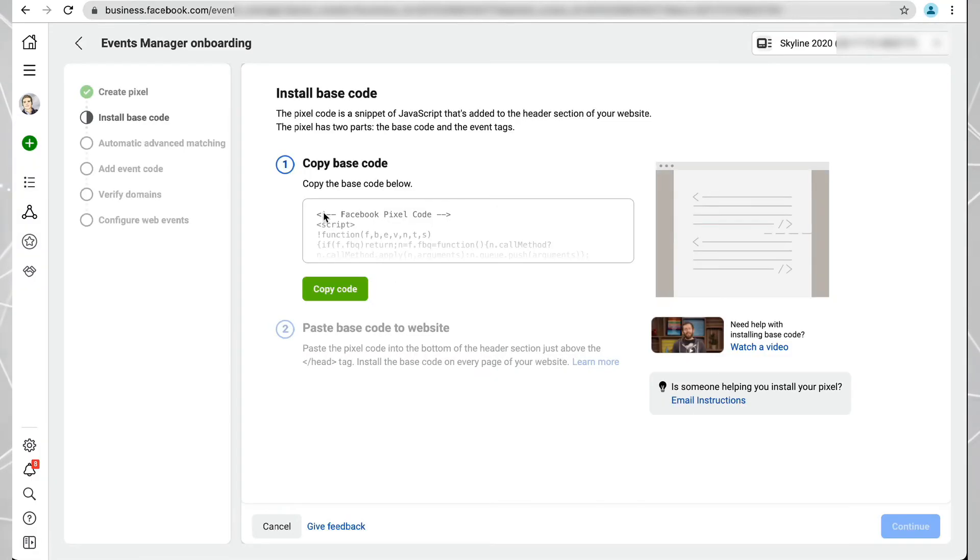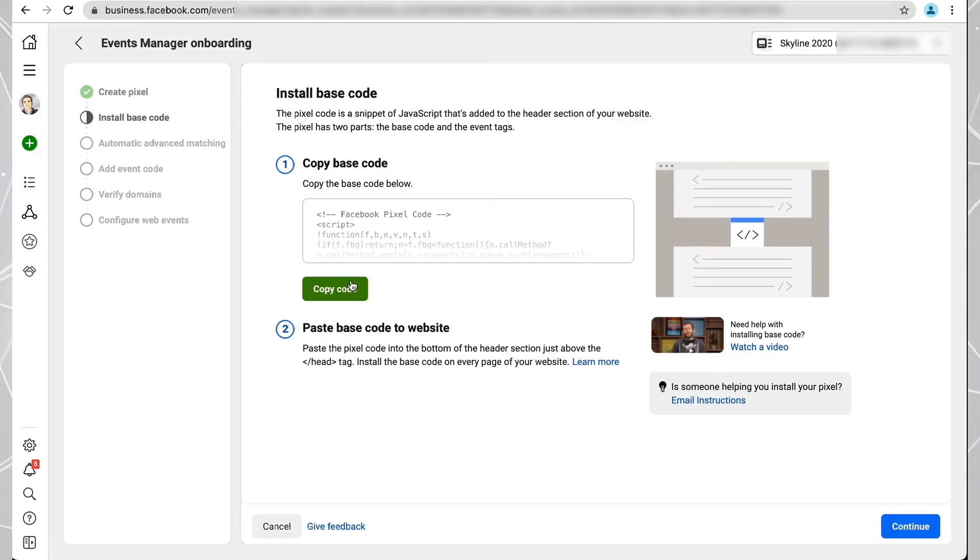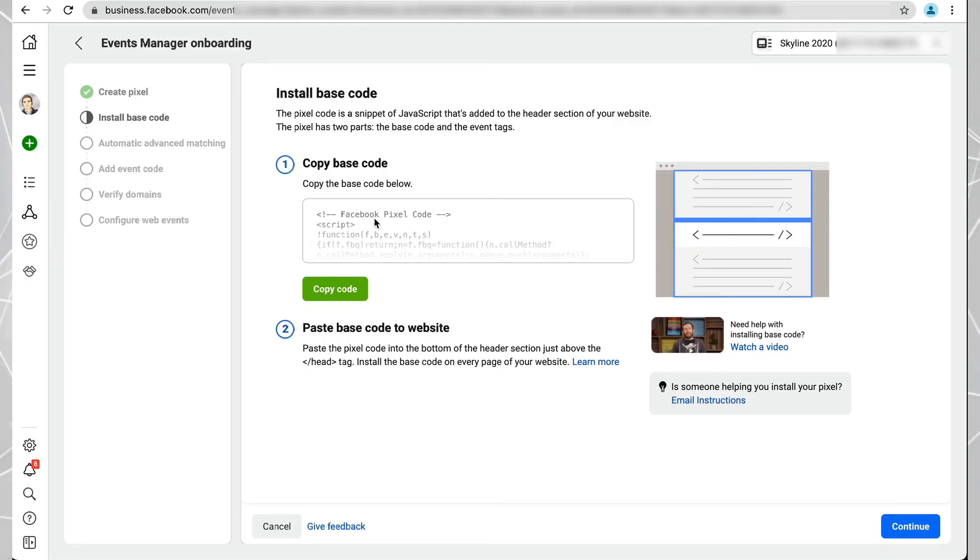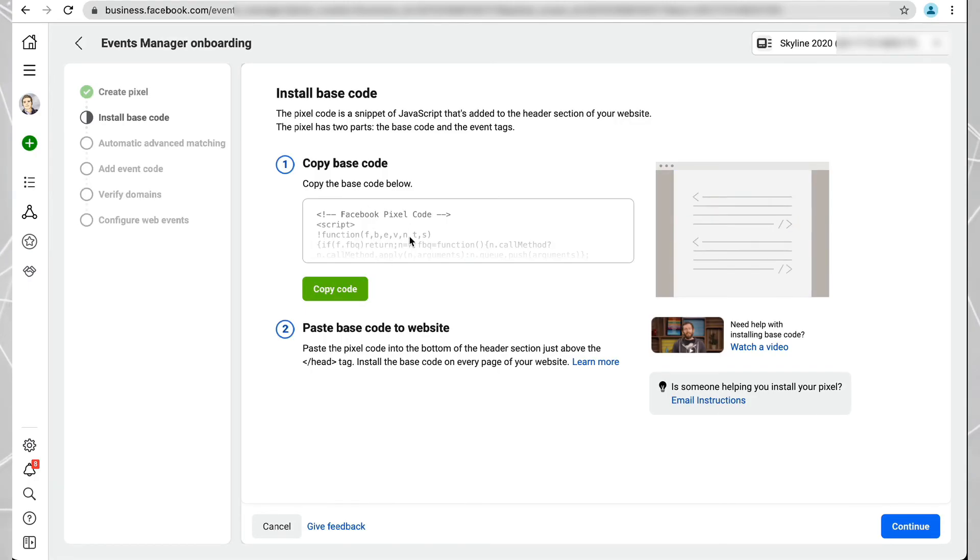Here's the long code. Click on Copy Code and then you can paste that wherever you need to. That's how you would get your Facebook Pixel code.